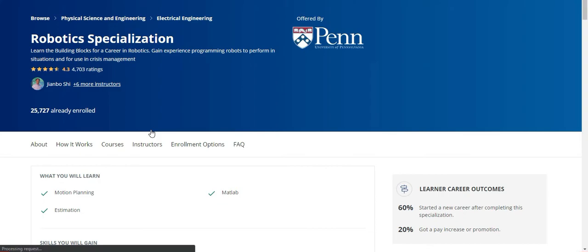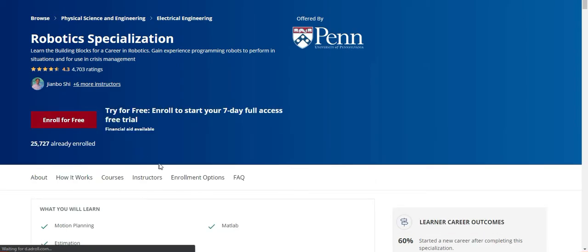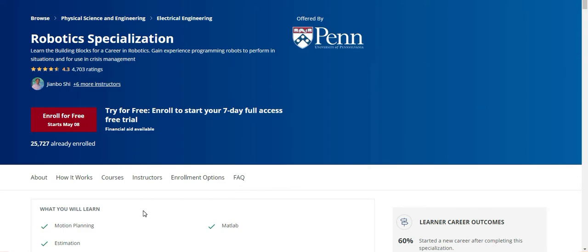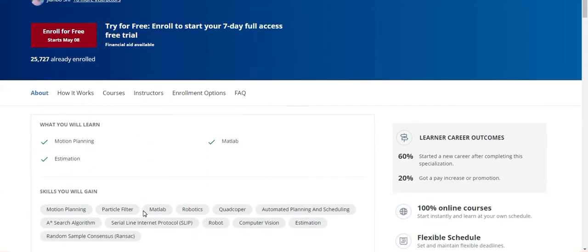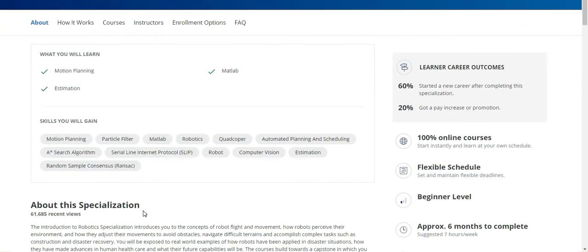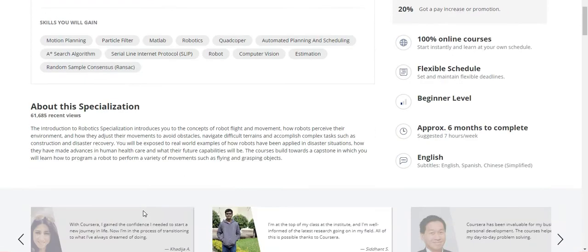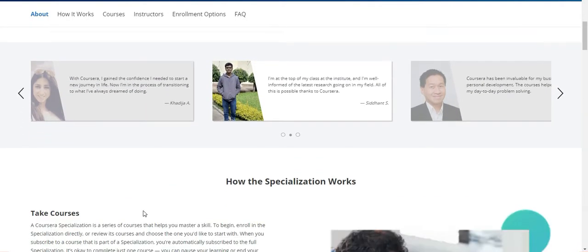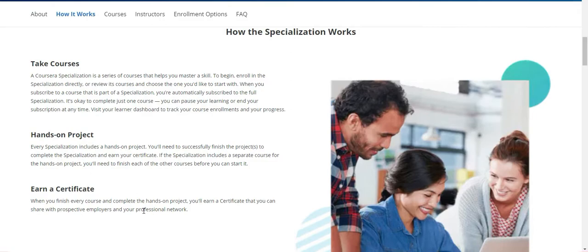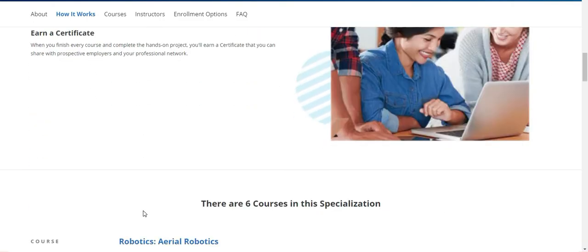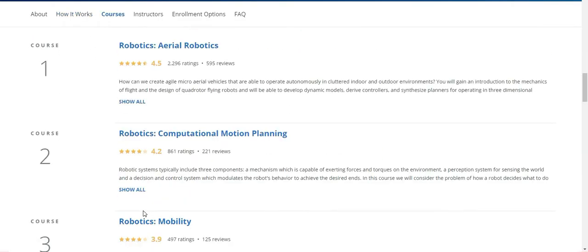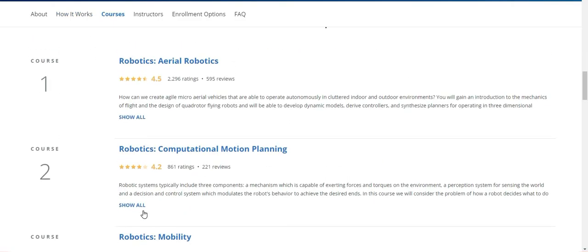Further details will be given in this screen. How it works, the course modules, the instructors, and the enrollment options. If you have any queries, you can get into this frequently asked questions bar. The summary of this course will be shown here - what you will learn, the outcome of this course, skills you will gain, about this specialization, and the course providers.